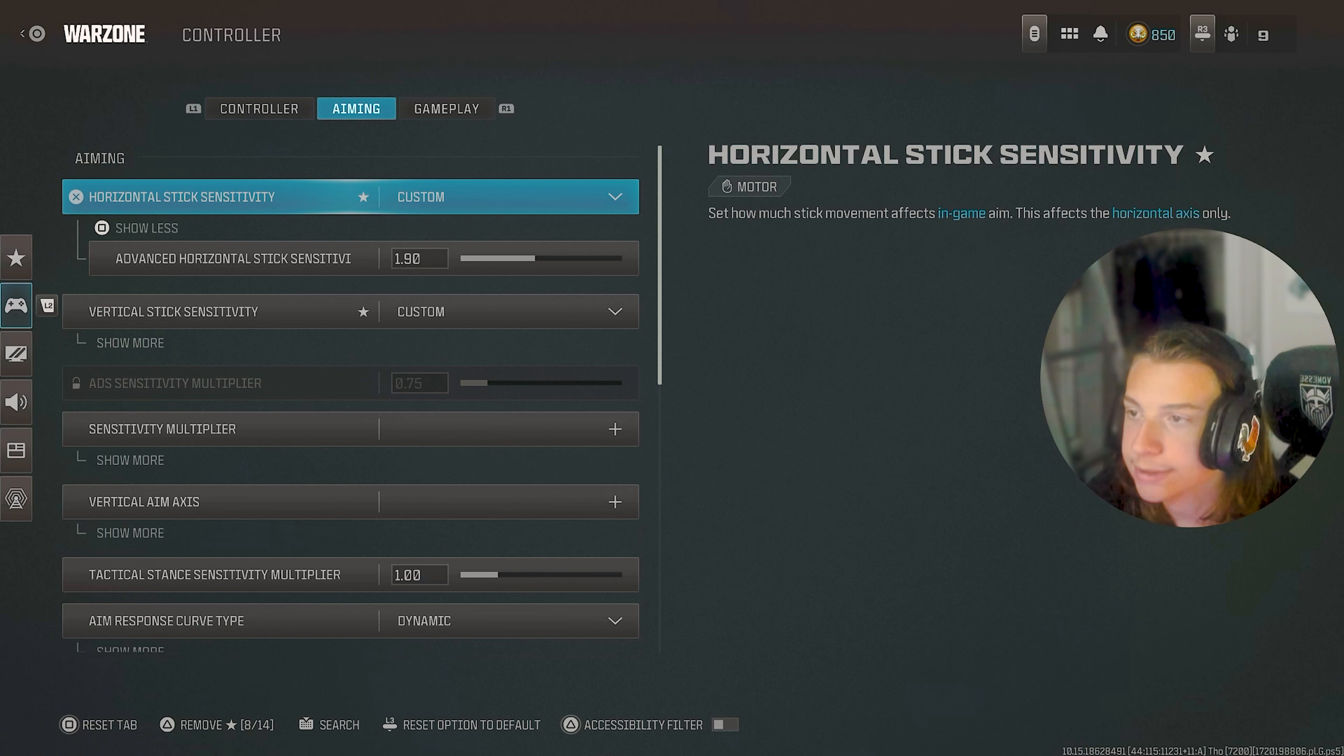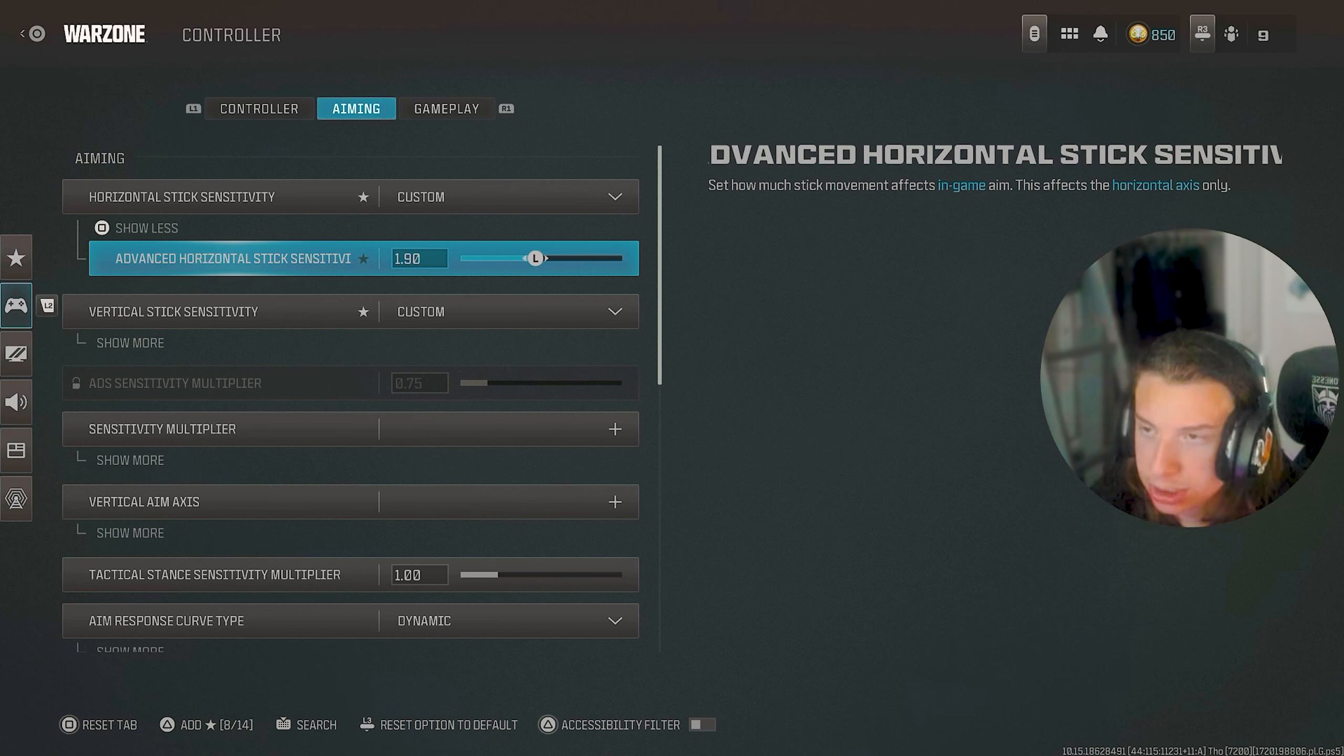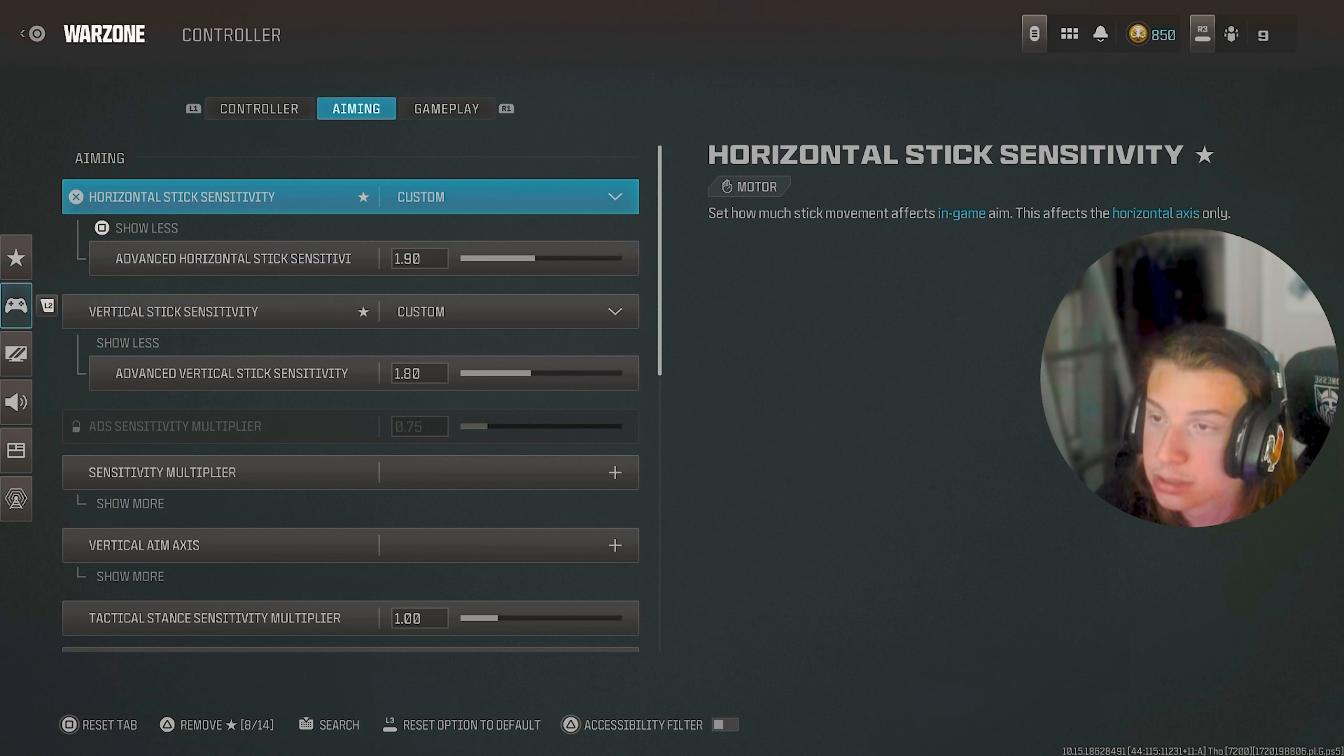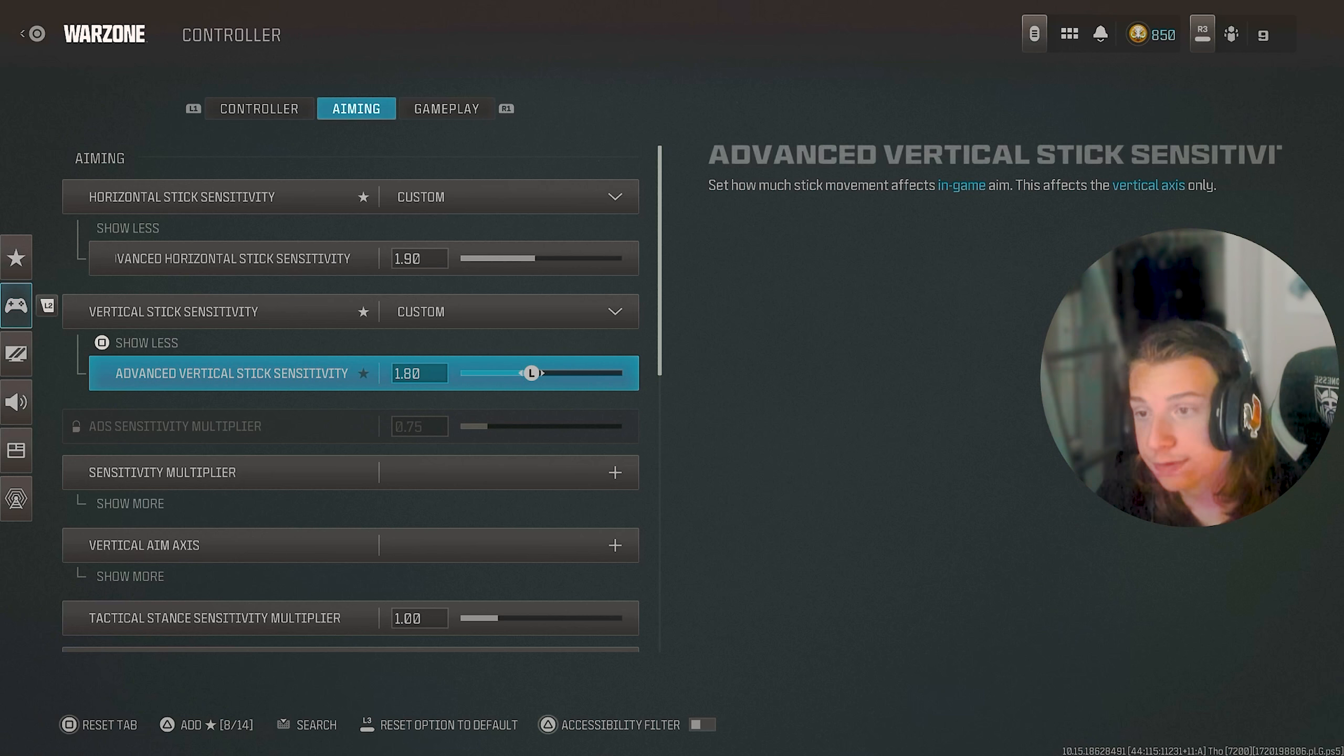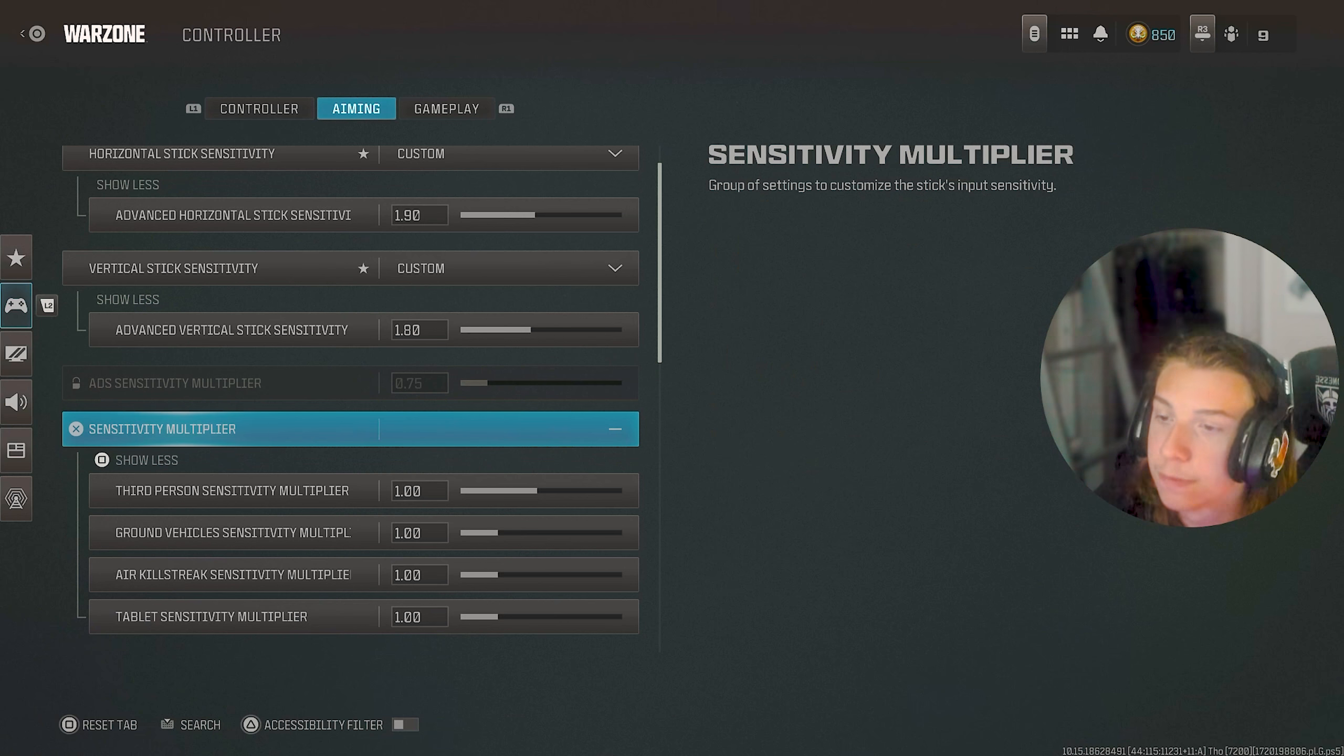Now, as far as my sensitivity goes, I have it on custom. To get to the custom portion, you just go all the way up to the very, very top. Now, what just makes this different from like the regular sensitivities is that you can be a little bit more precise. So I personally just used 1.9, 1.8. It's kind of at that point where it's fast enough to where I can have good movement and everything, but slow enough to where I can keep having a good and consistent aim.